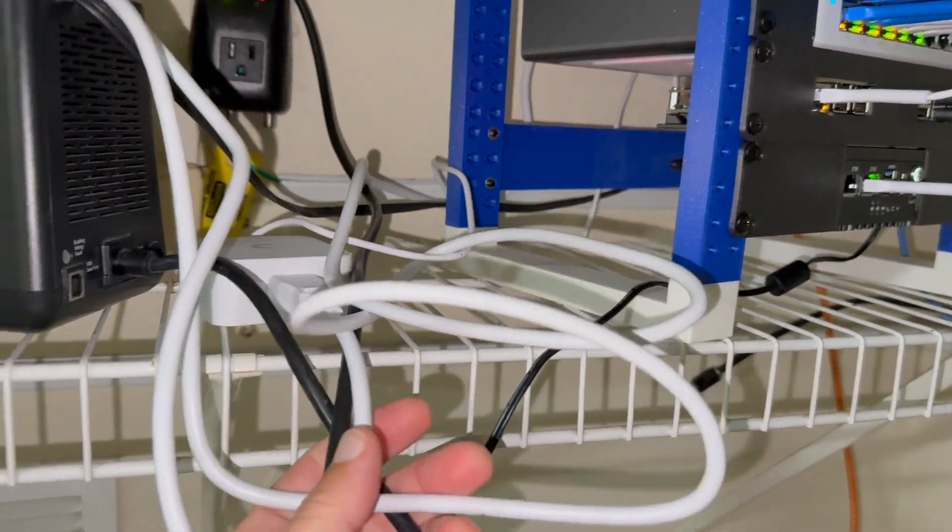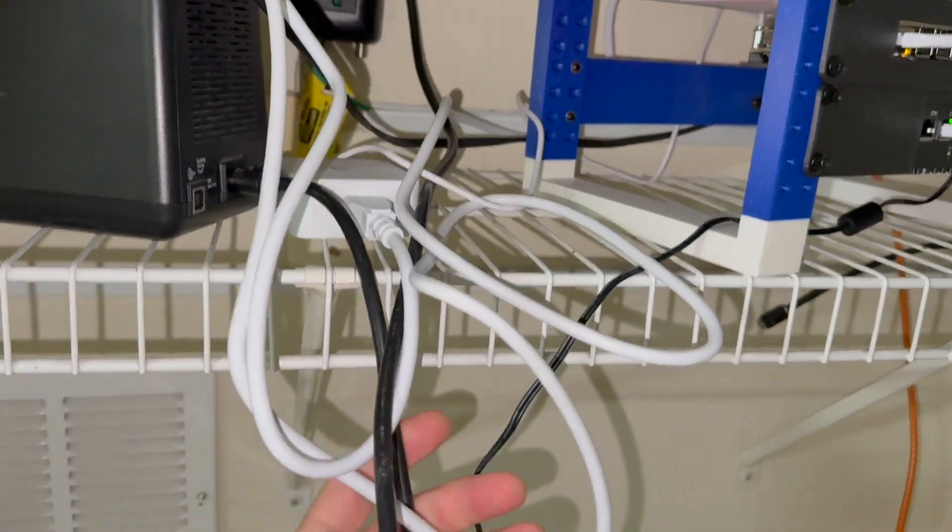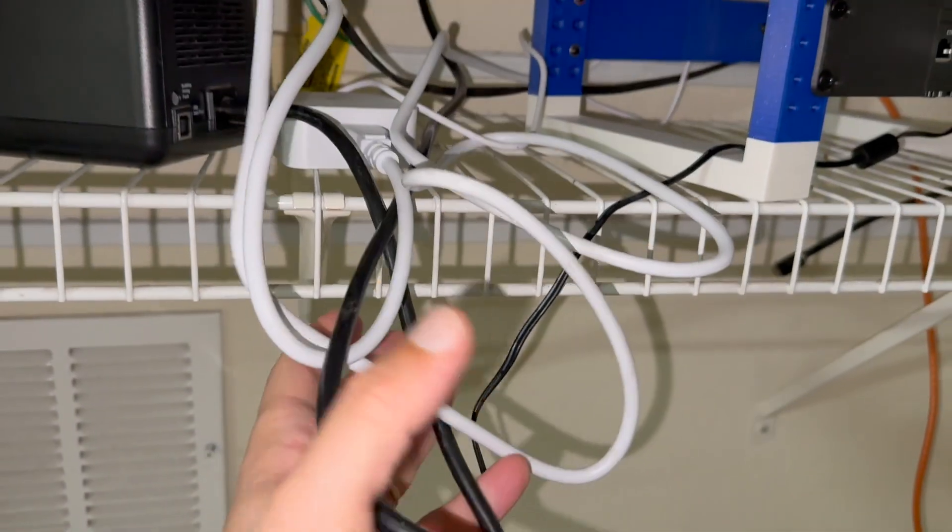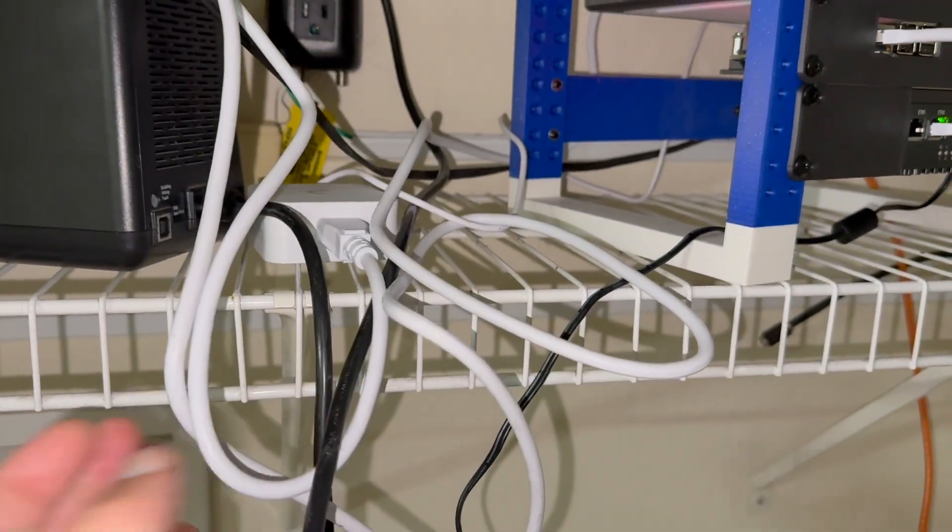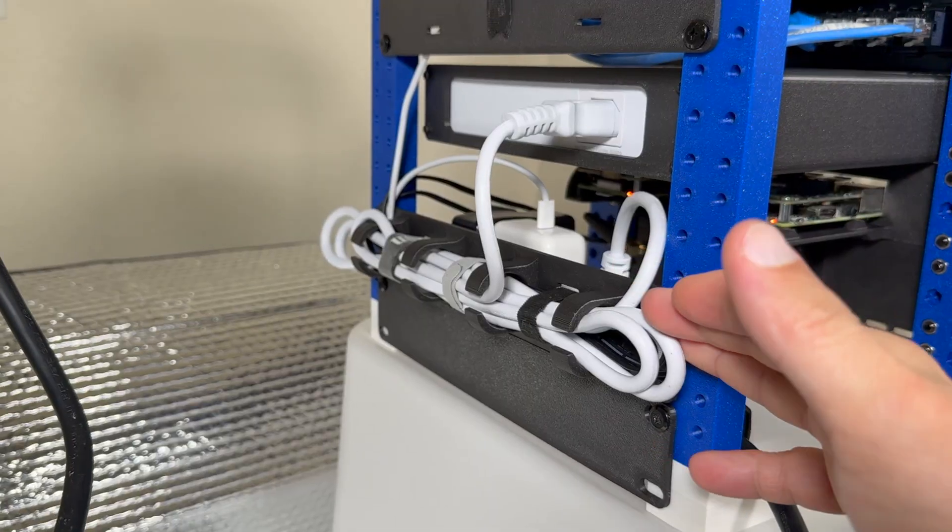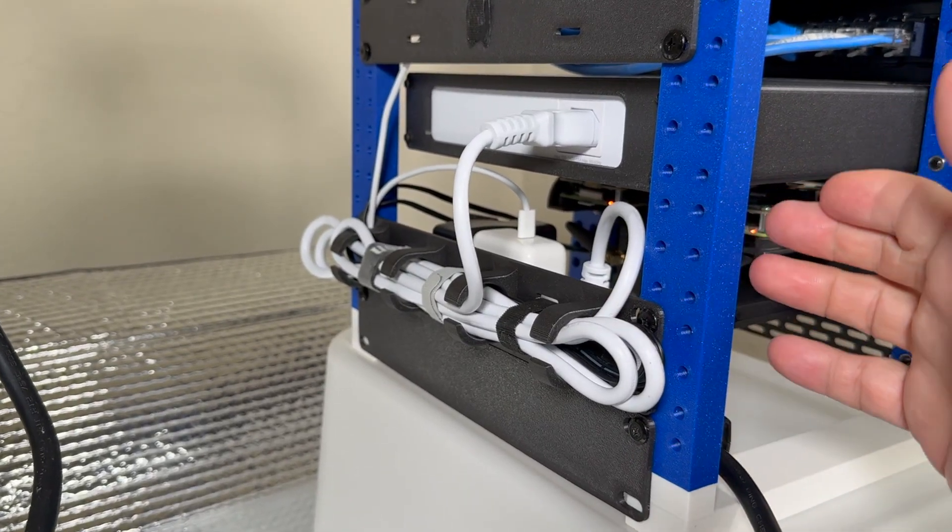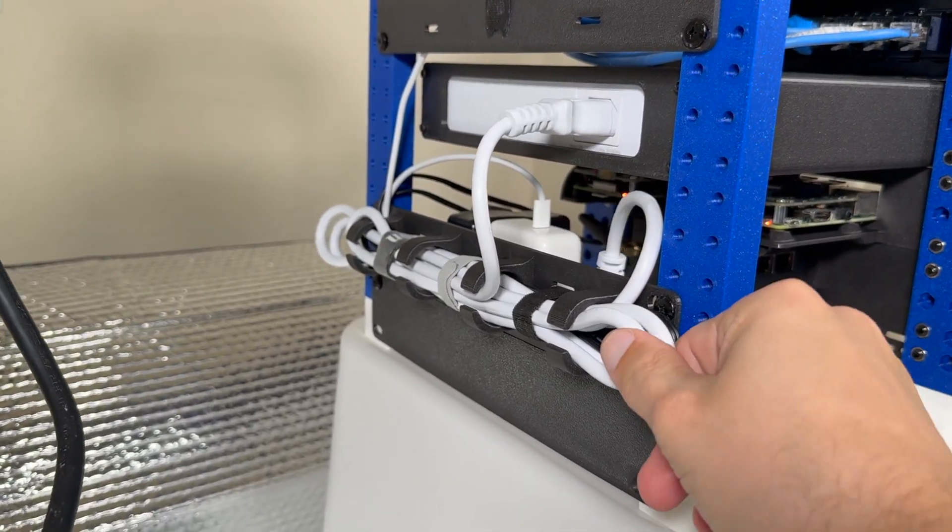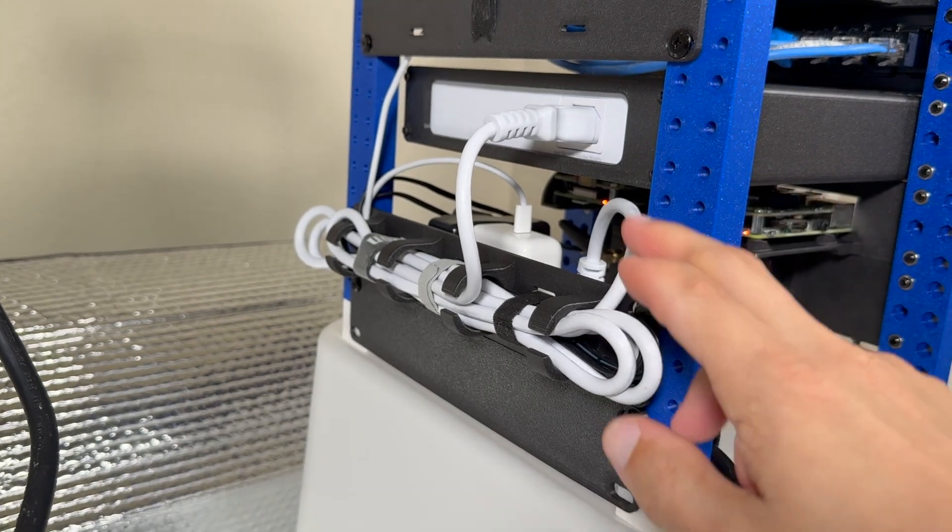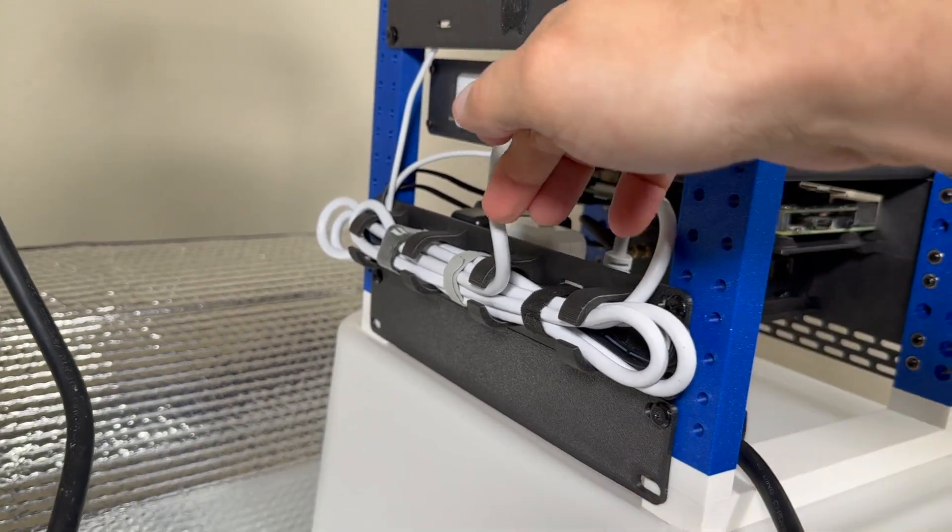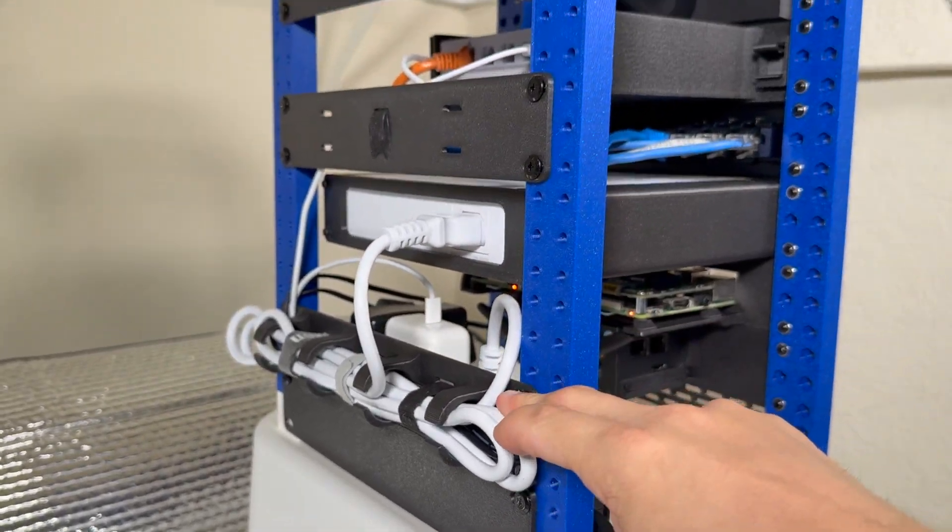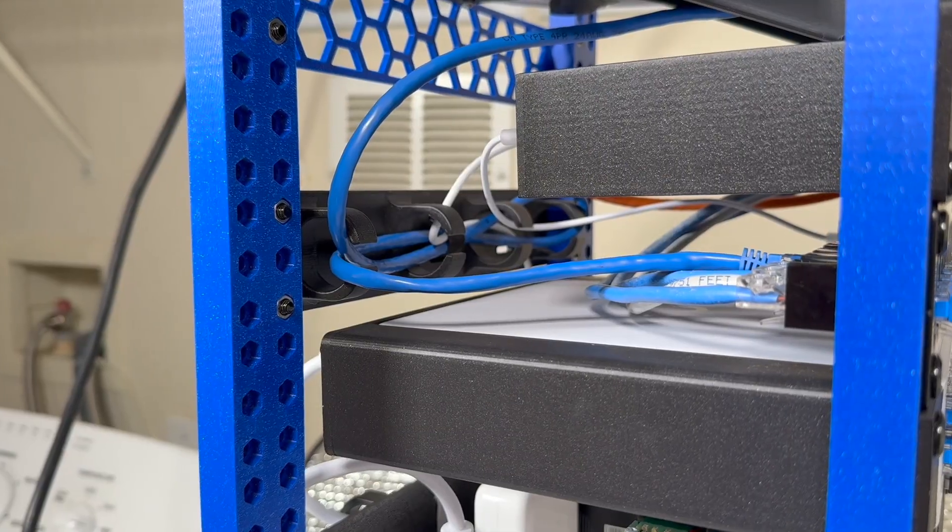The closer I got to the final build the more apparent it became that wire management is going to be a huge problem. At this point I have designed two mount plates. One is for actual wire management with Velcros. I have two of them installed, one right here and one right here.